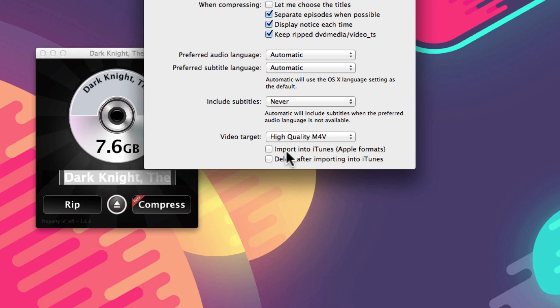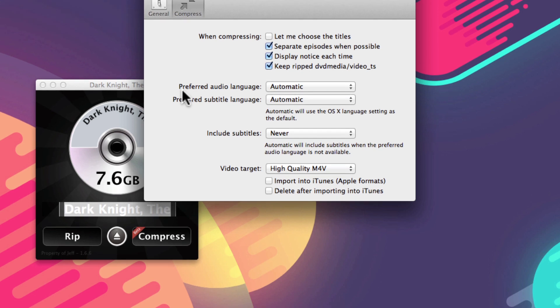Plus, you can have the file imported directly into iTunes once it's done.